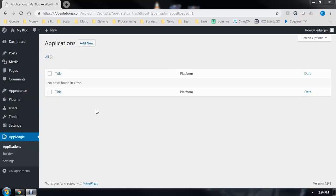Hey, let me show you how easy it is to turn any WordPress website into either an Android or an iOS mobile app using AppMagic.